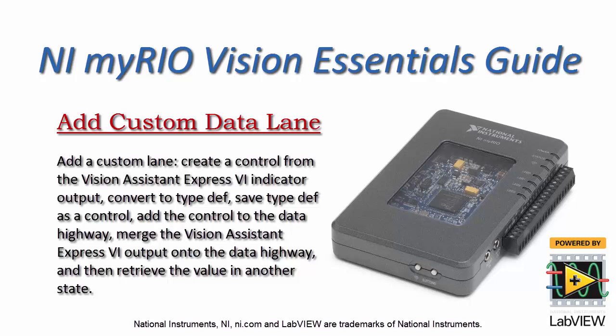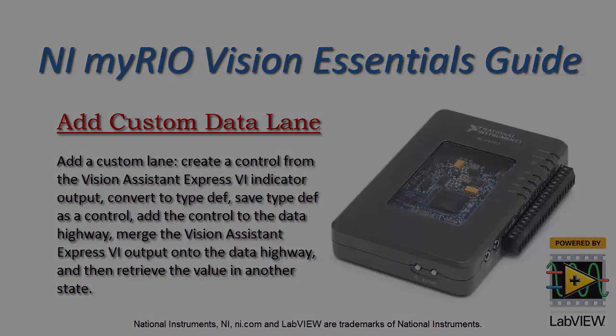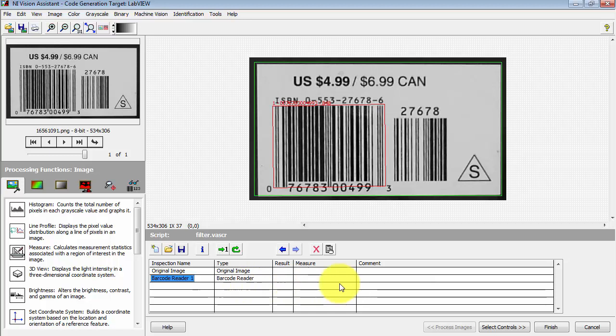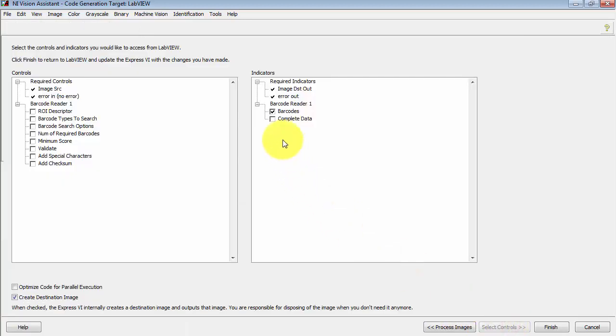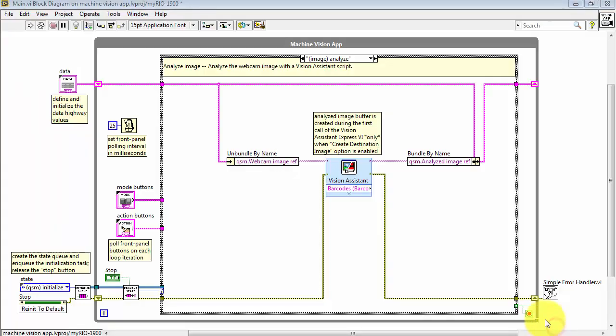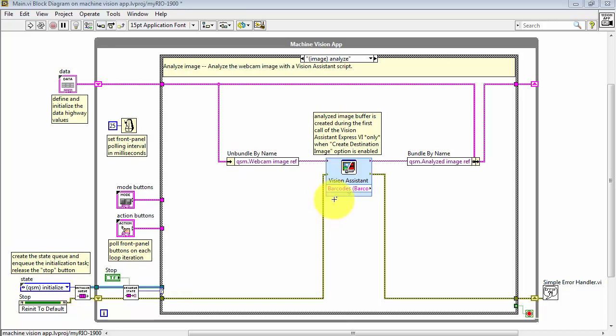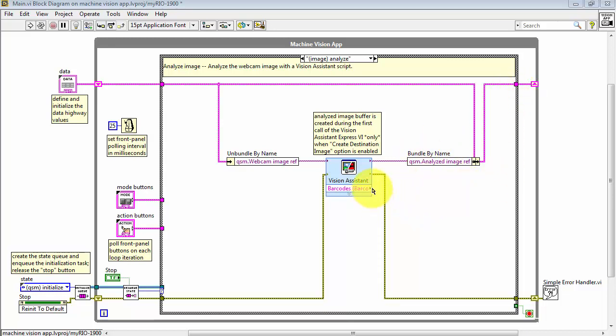Let's learn how to add a lane to the data highway that's based on a custom control. As a nice example of this, I'll be looking at the output indicator for the barcodes vision assistant step. I'd like to be able to take the output of this vision assistant Express VI and then merge that into the data highway.